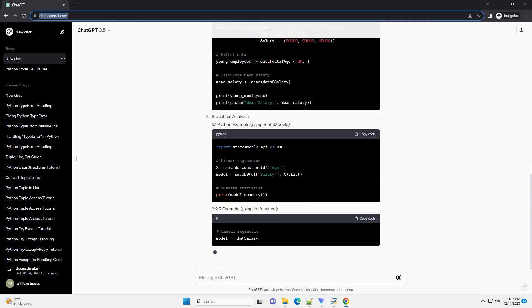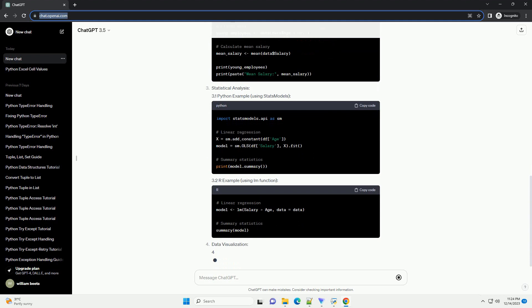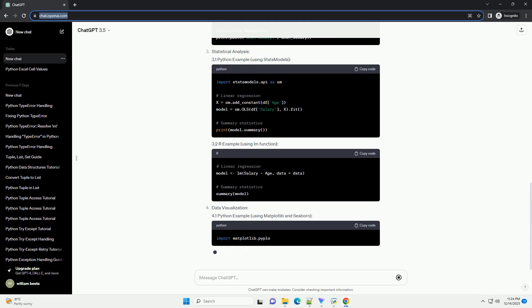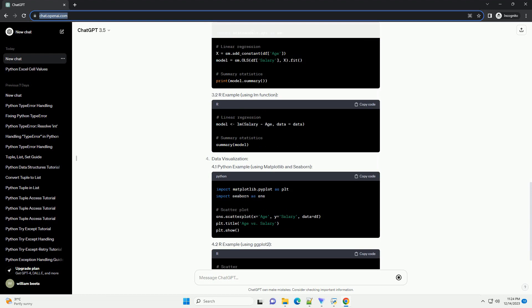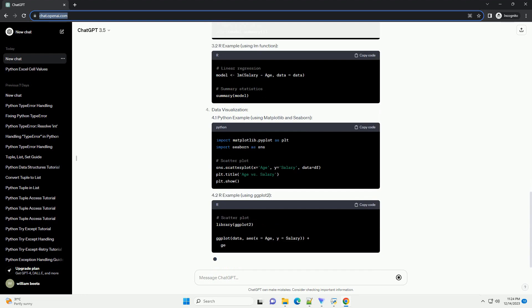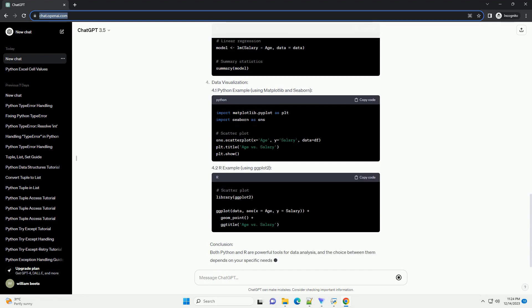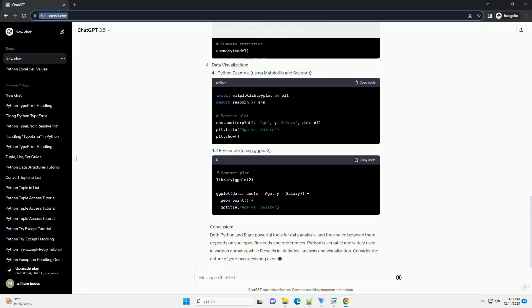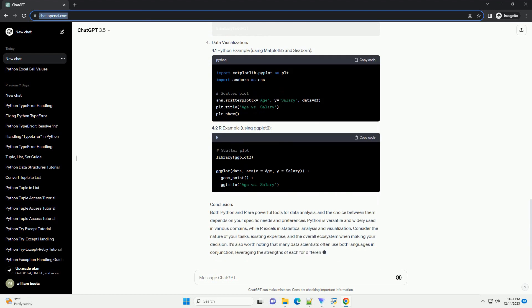Overview of Python and R: 1.1 Python, 1.2 R. Data Manipulation: 2.1 Python Example Using Pandas, 2.2 R Example Using DplyR.